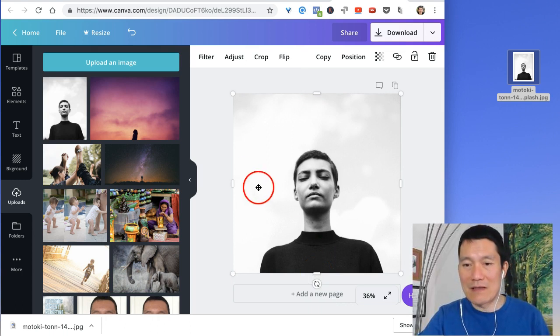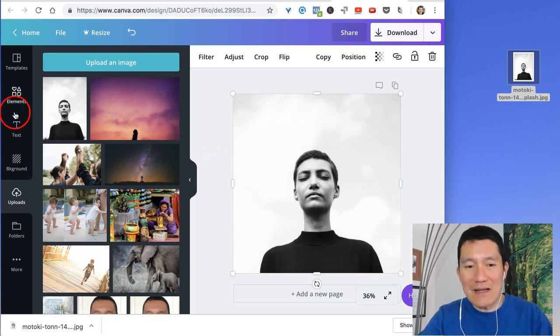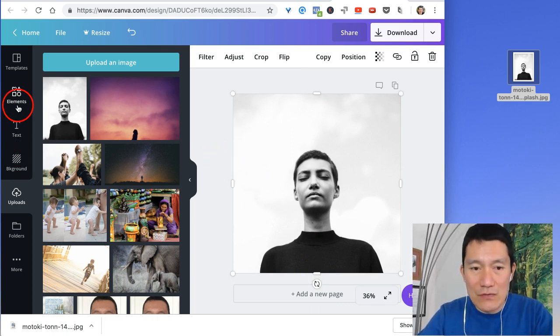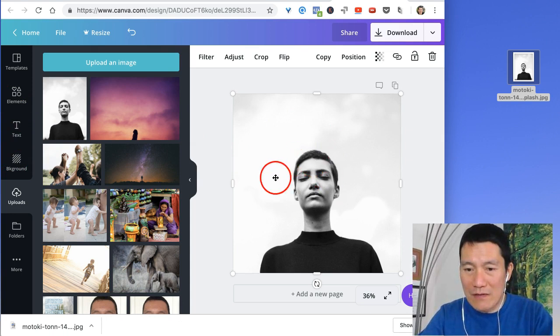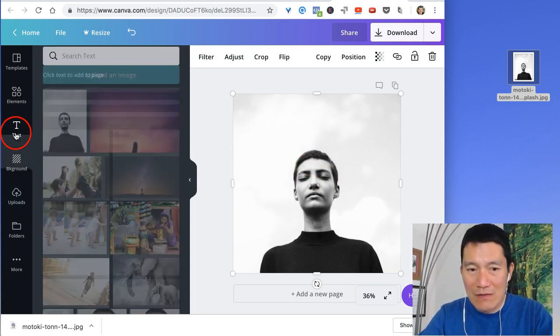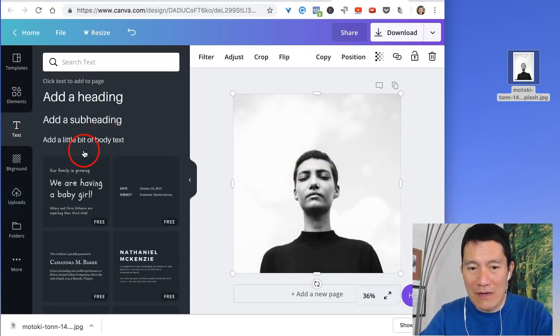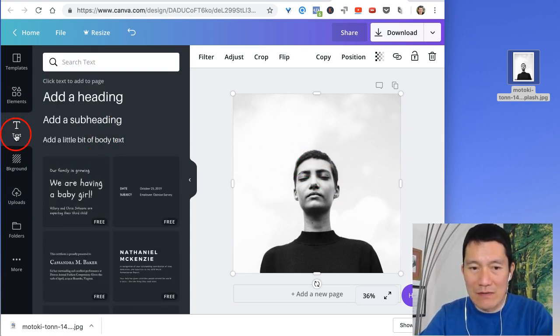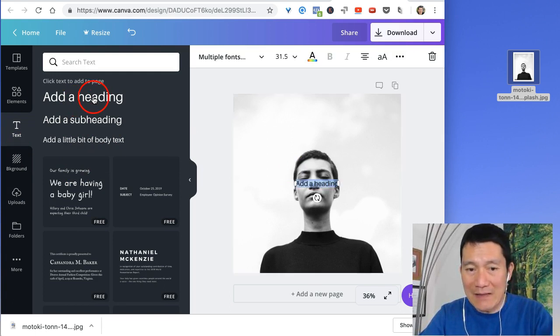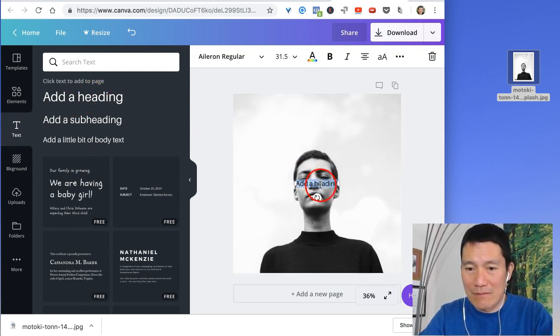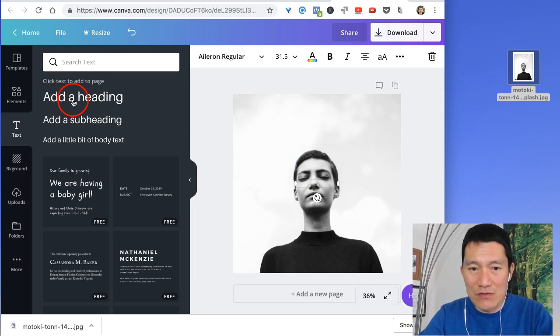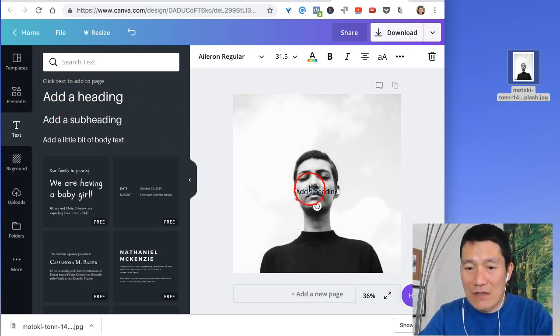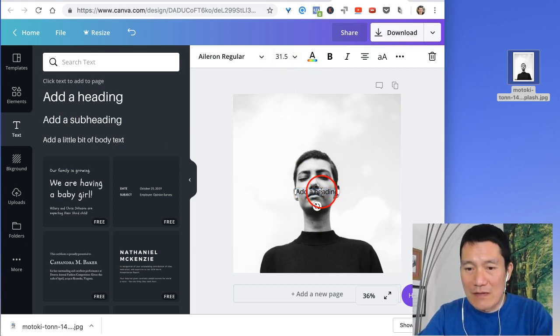And then the next thing I do is I go to Elements, because if I put words on here, it's going to clash. So let's just try this. I'm going to click on Text. I click on Add a Heading. I don't know why this is so small. Let me try this again. Add a Heading. It should be larger. Well, anyway, I can always adjust the font size up here.